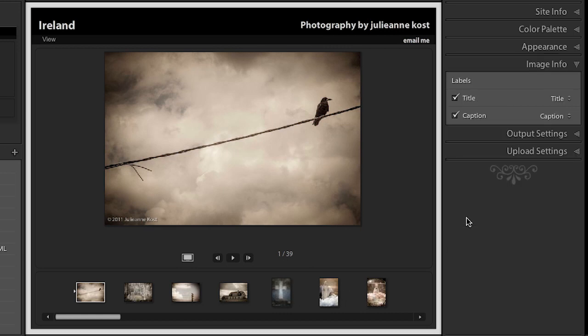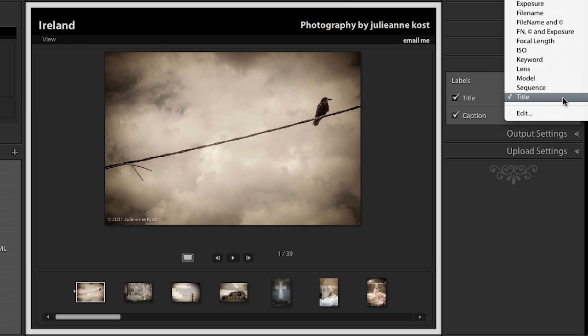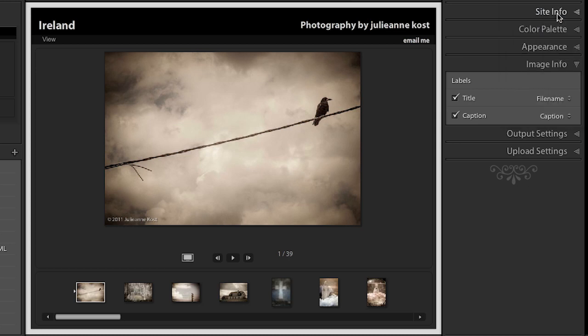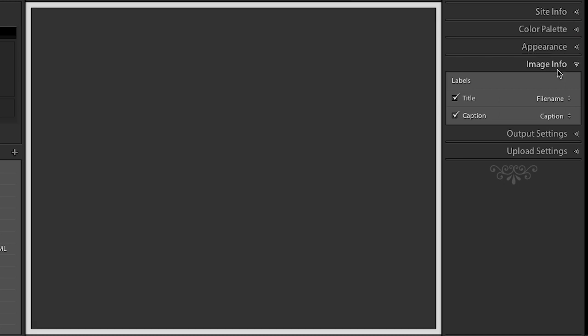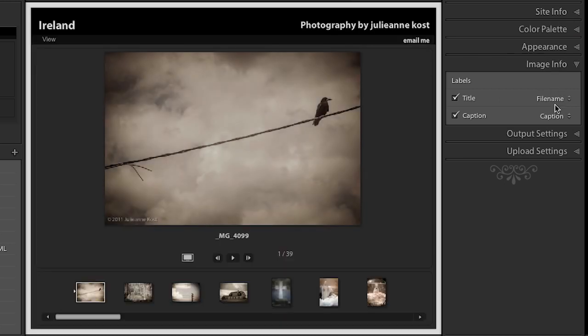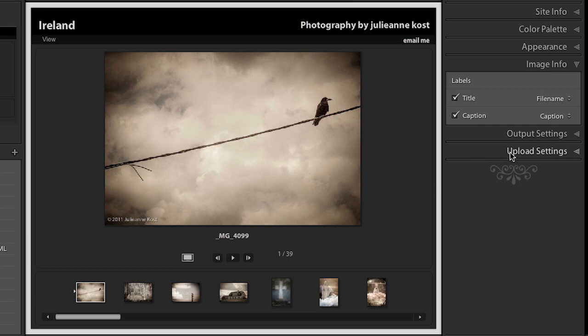We can also change our image info. And here you'll notice by default that I can show a title and a caption. But we can change that right here because I might not have entered in titles for my images or captions in my images. Because this information Lightroom is getting from the metadata of the file. So maybe instead I just want to show my file name there. And now you can see that that file name appears underneath the image.